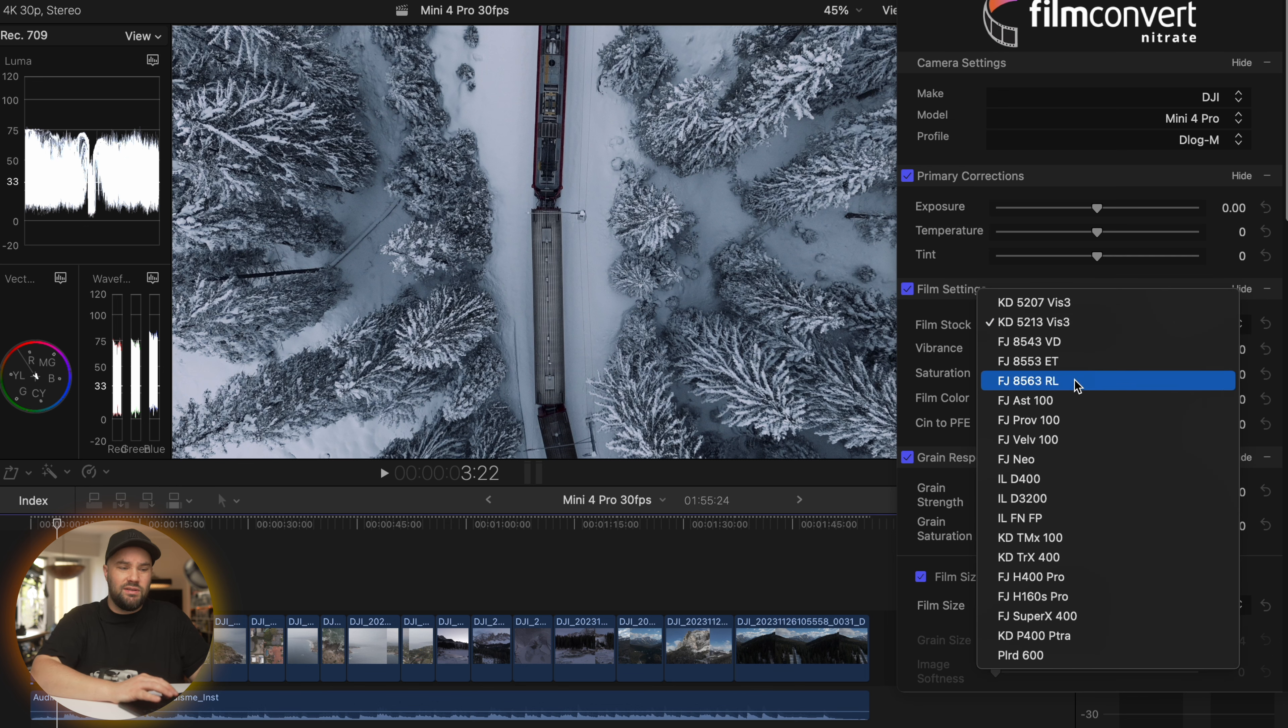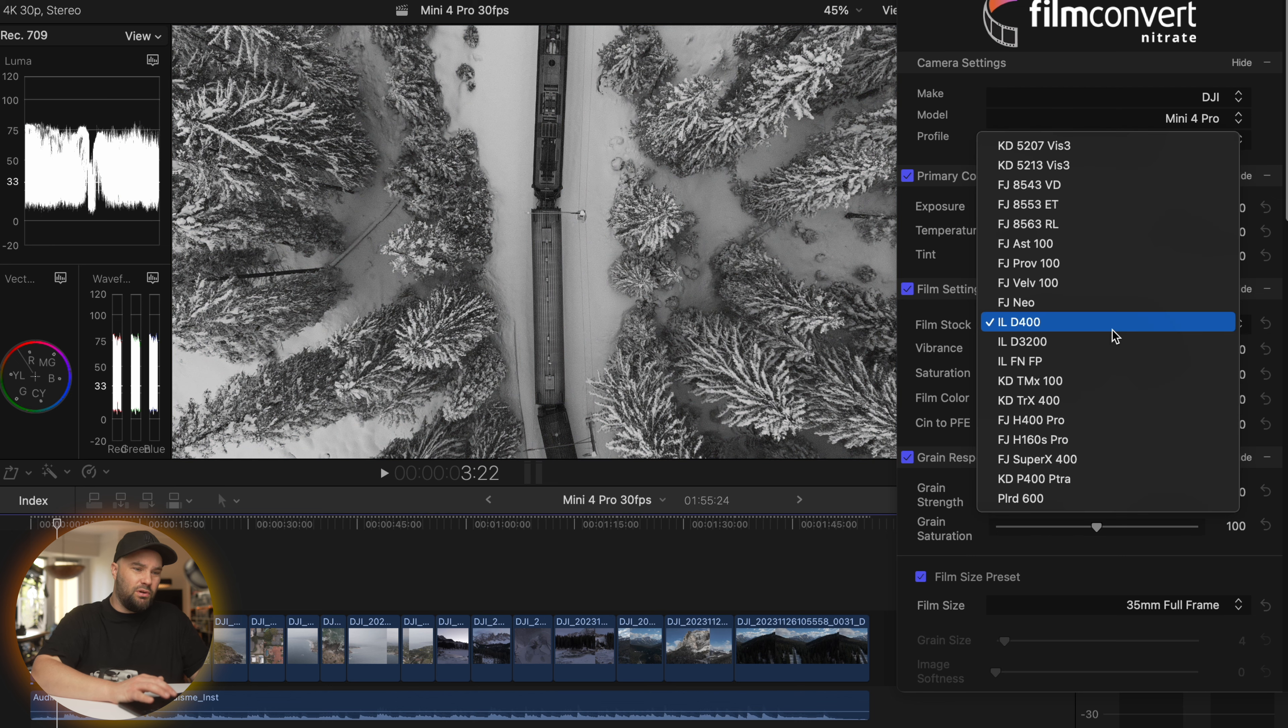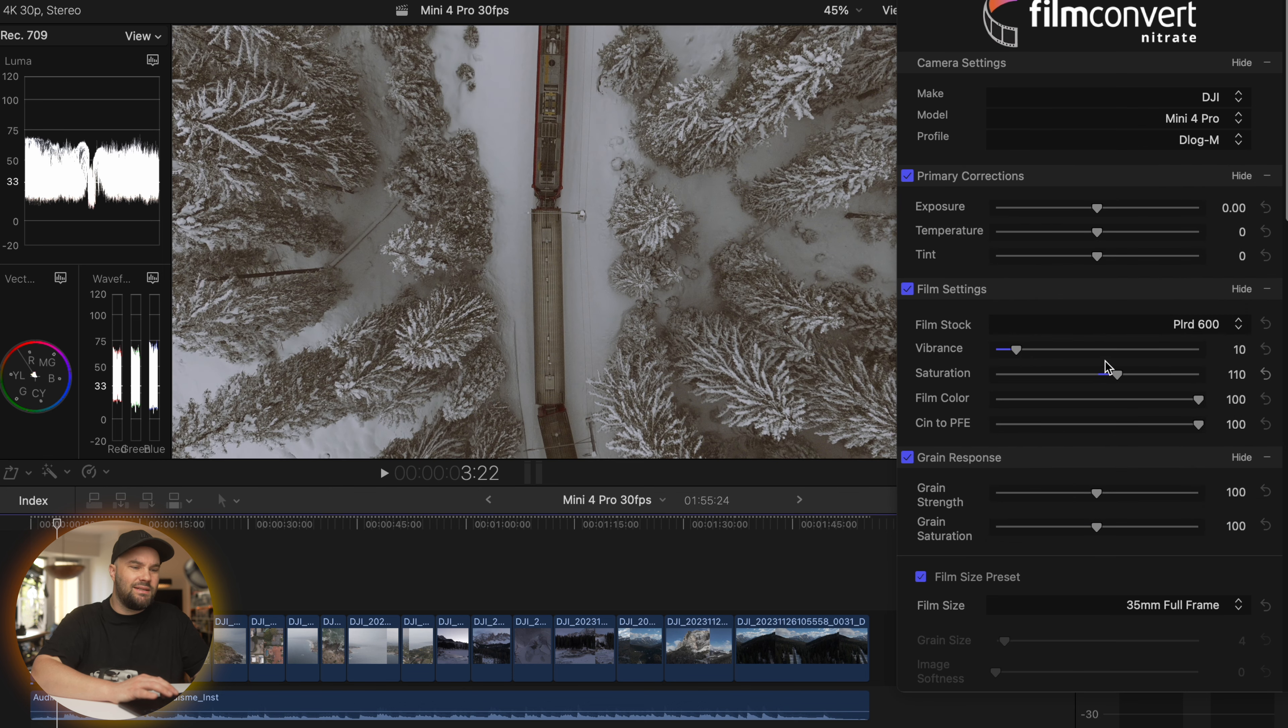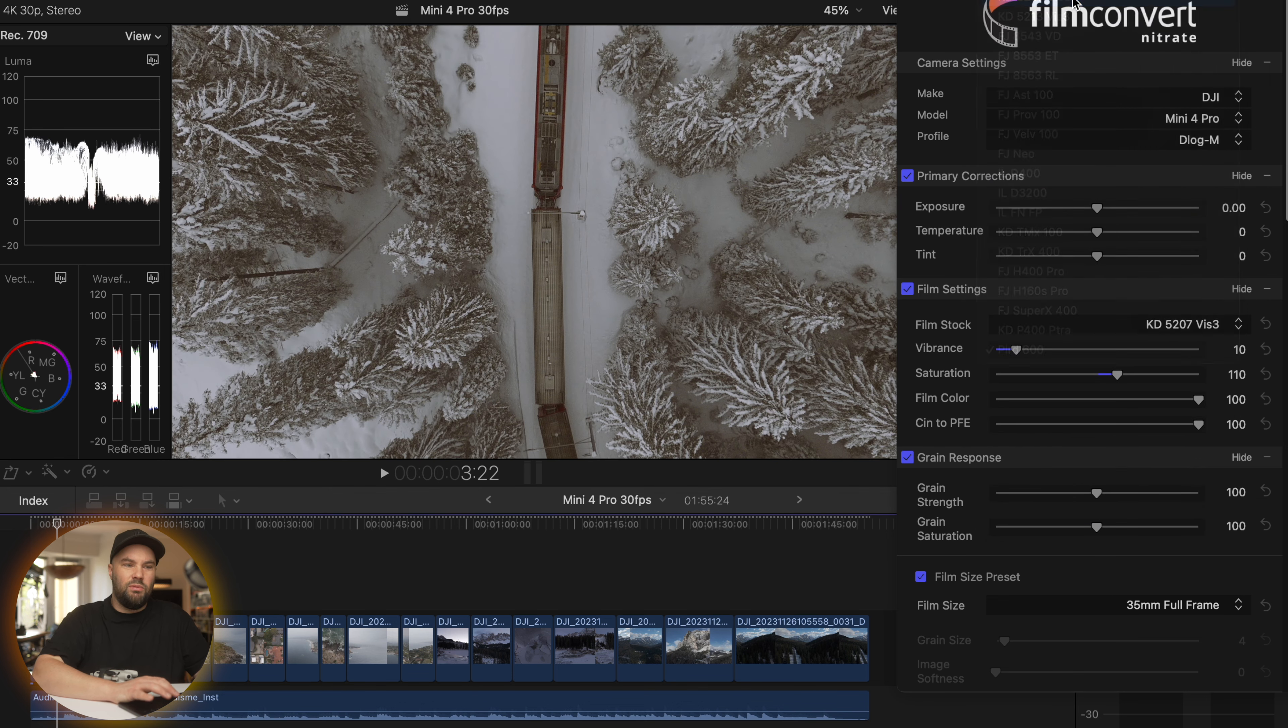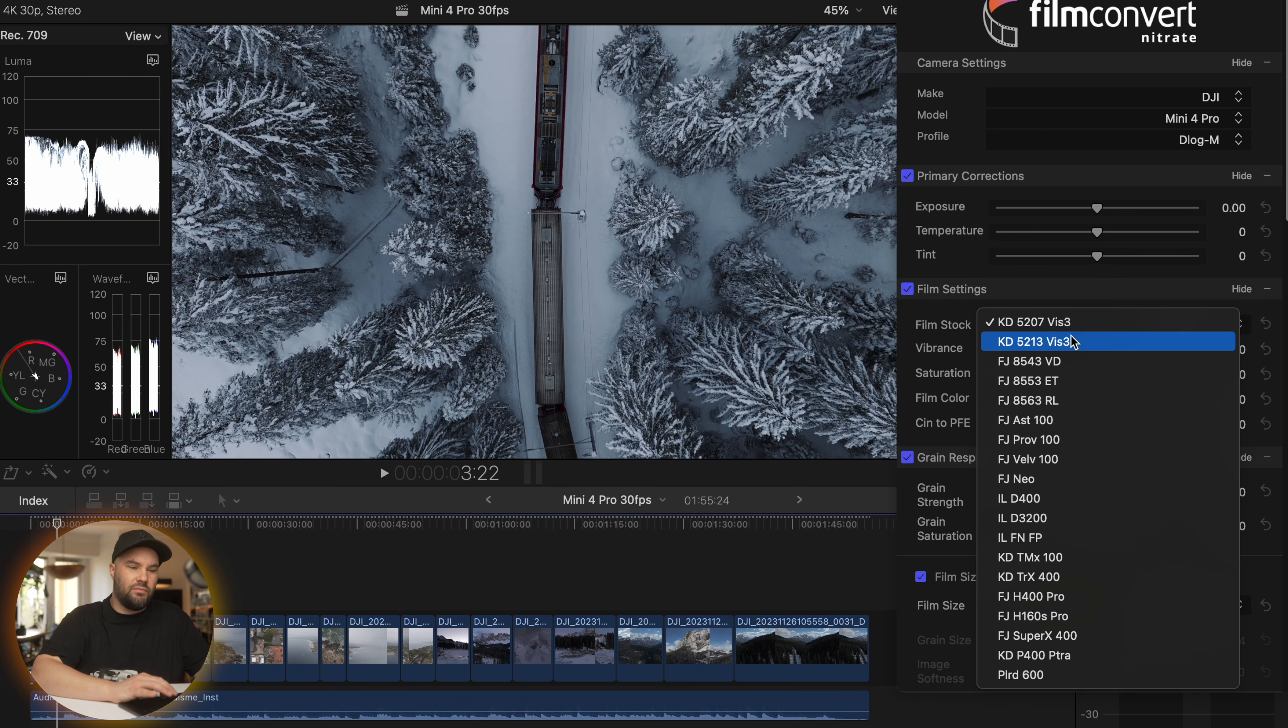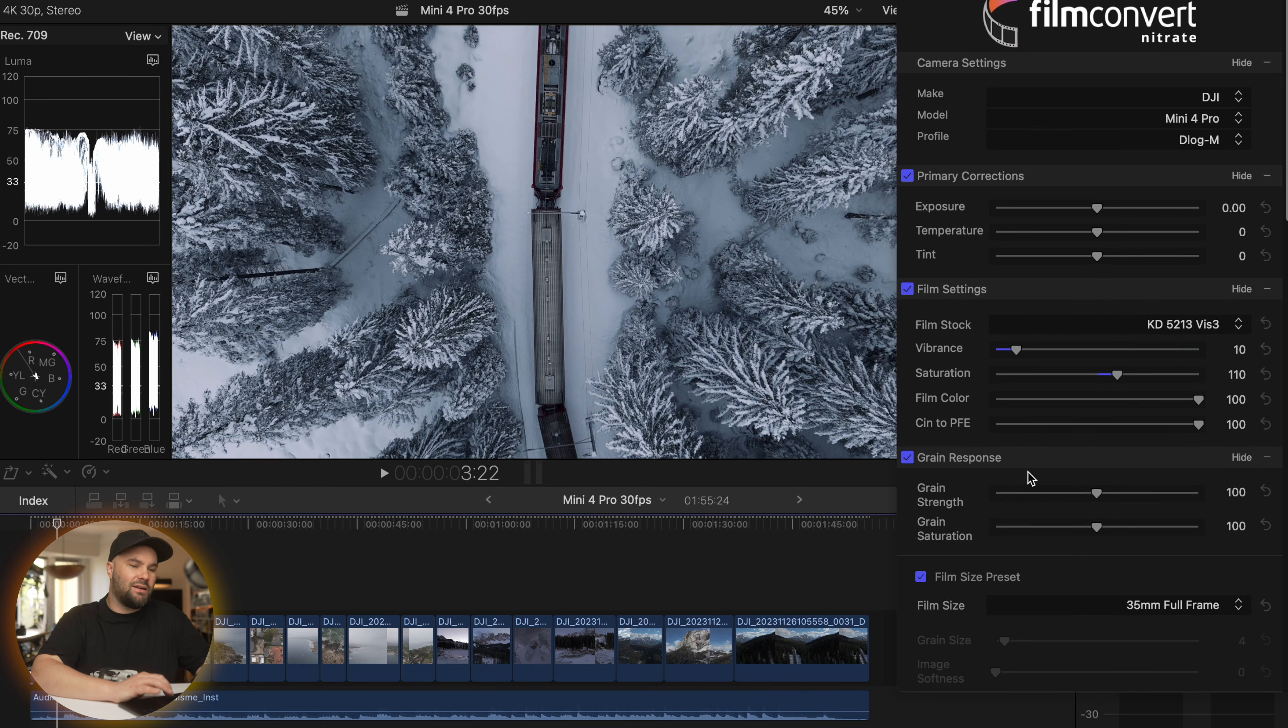You can select a different one if you want. You can go into Ilford and make it black and white. The Ilford is beautiful. The Fuji Neo is stunning. You can go to Polaroid. You can basically select anything for various looks. You have the classic 5207. The 5213 has got a slightly different look, kind of lifts the blacks.